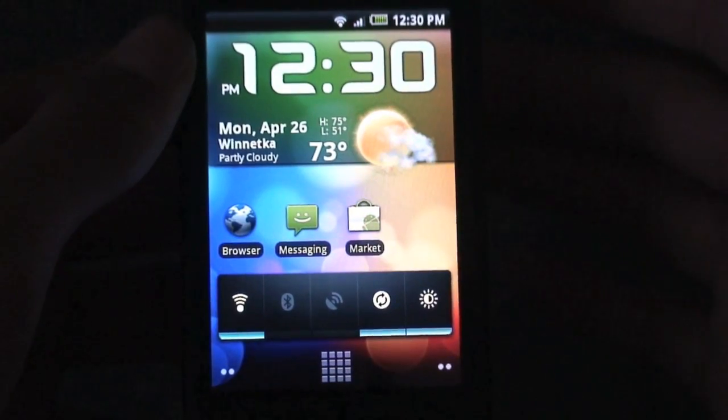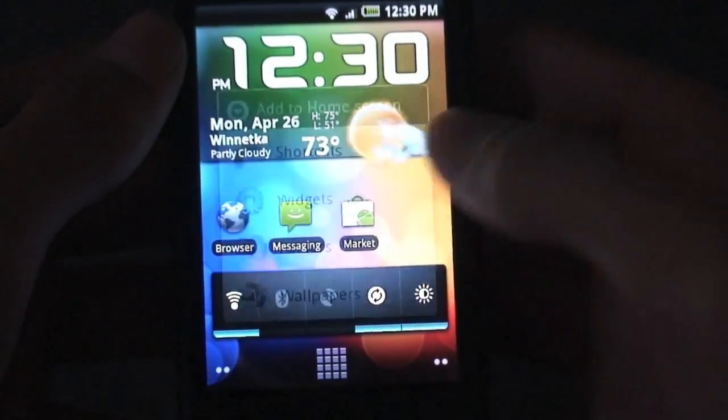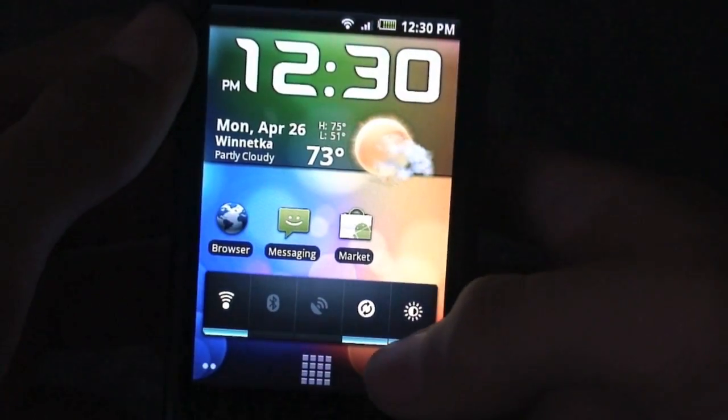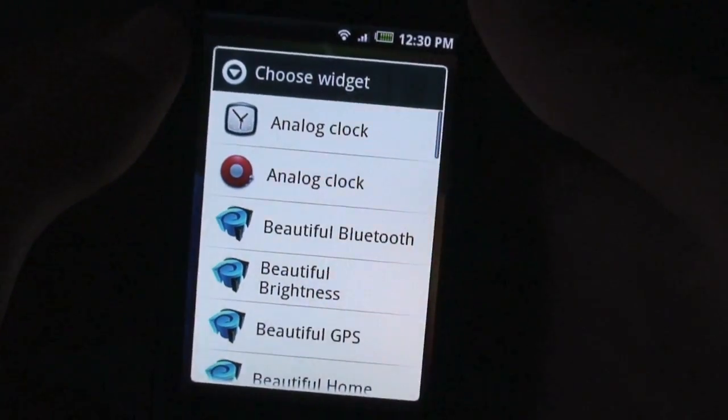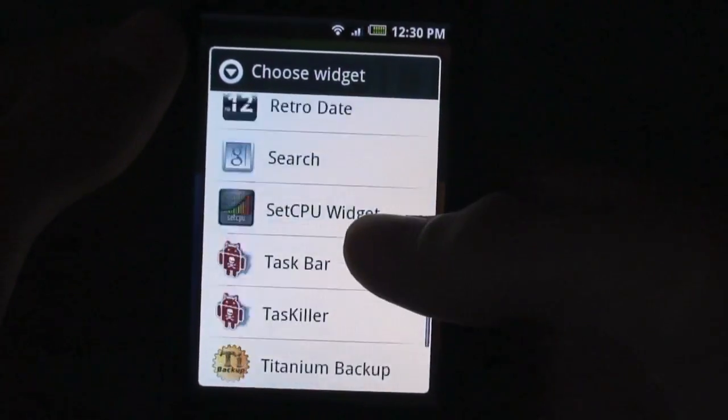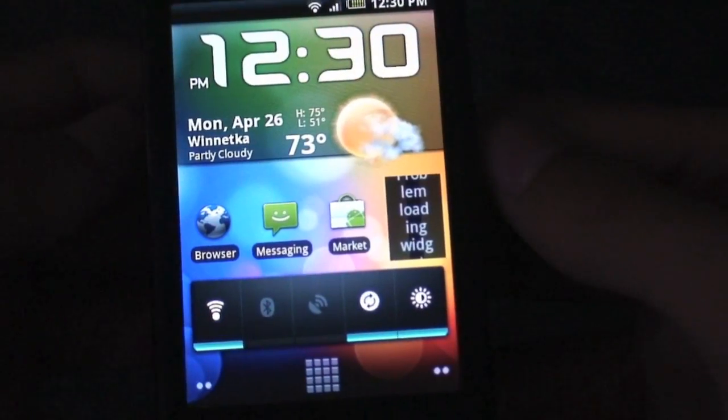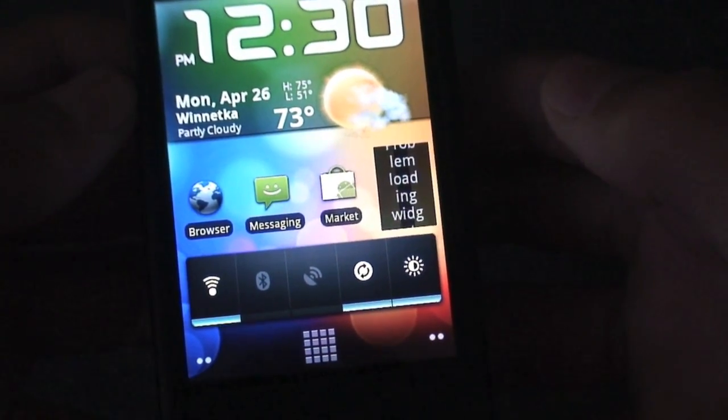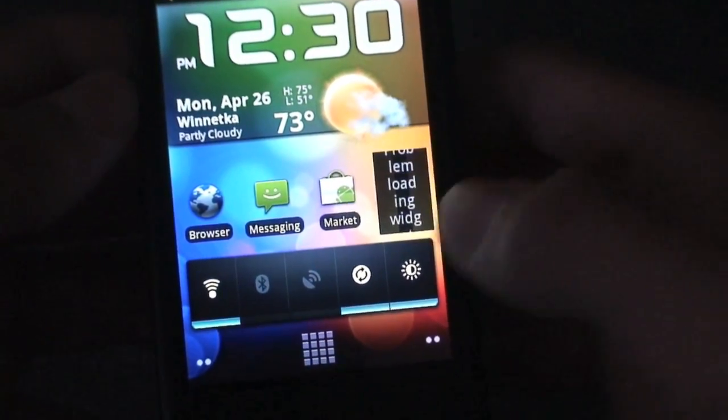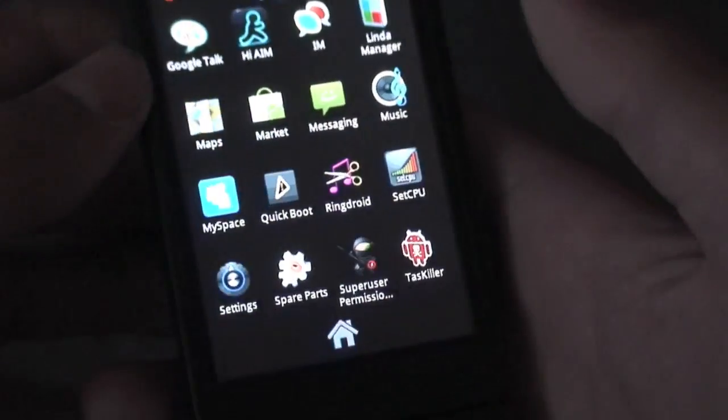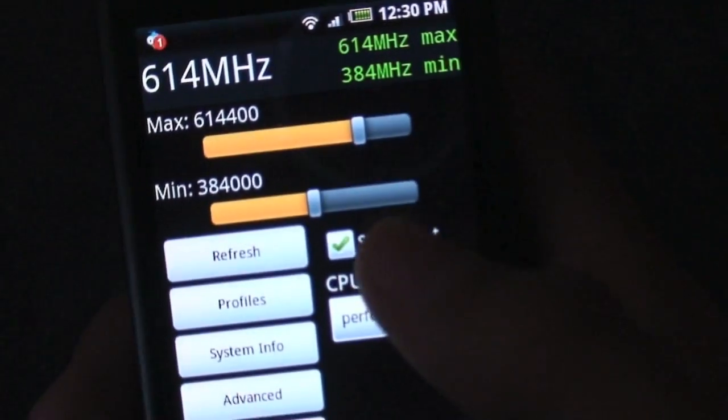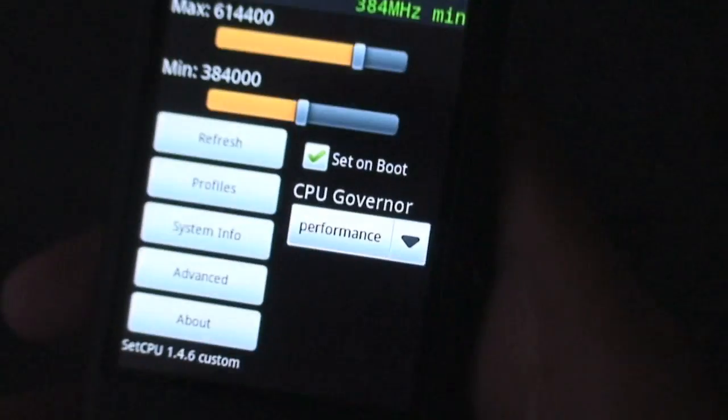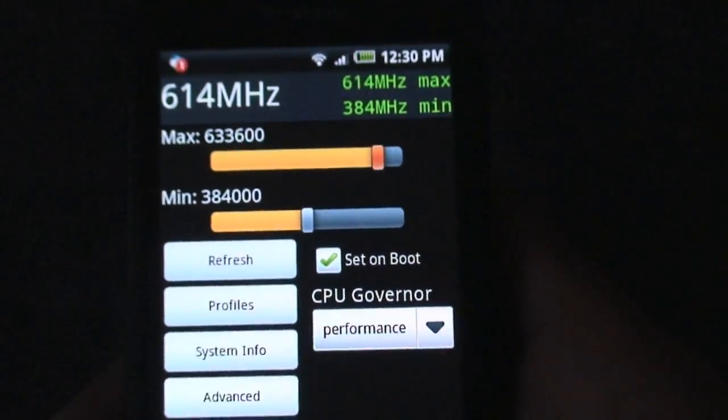And now what I like to do before even launching open the app is long press the home screen, tap widgets, and then go to set CPU right there. Tap on that, and then tap on the widget. And if it doesn't work, just go into the application. I think it's because I reinstalled it. But you'll definitely be able to do that. So now you're here, and you'll be able to overclock to whatever the highest number you set was.